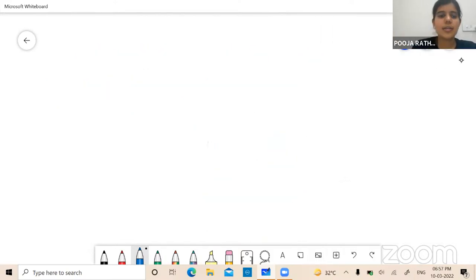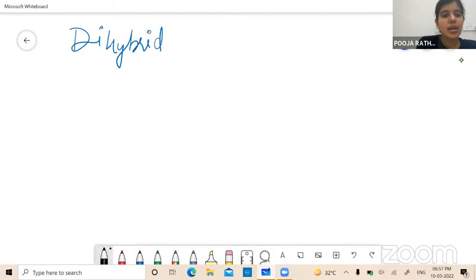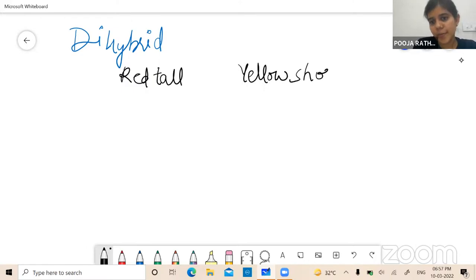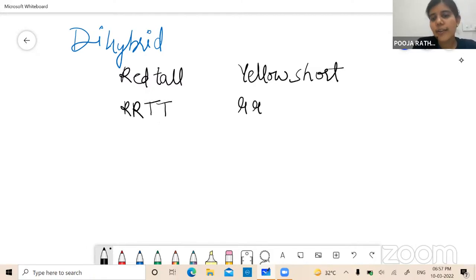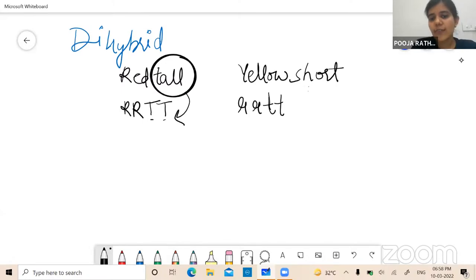Dihybrid cross involves two traits. We take a red colored tall flower and a yellow colored short flower. For red color the allele is capital R capital R, for tall it is capital T capital T, for yellow it is small r small r, and for short it is small t small t. Always remember: for a single trait there are two alleles. For tall — two capital T's; for short — two small t's; for yellow — two small r's; for red — two capital R's.